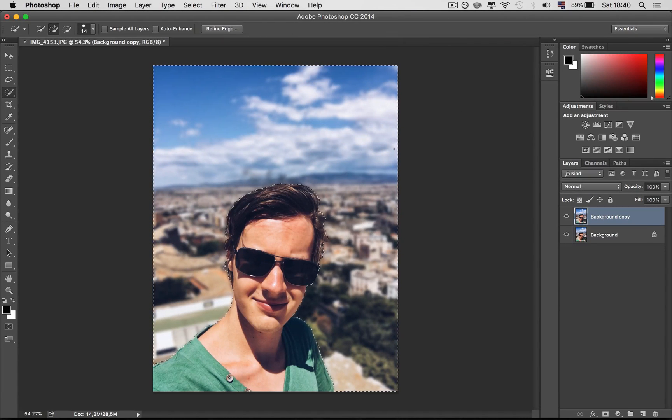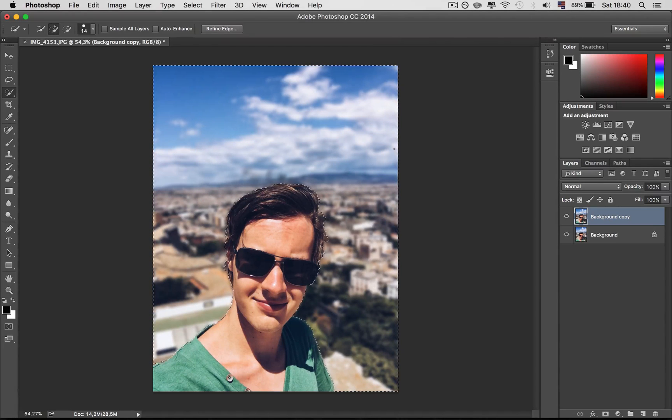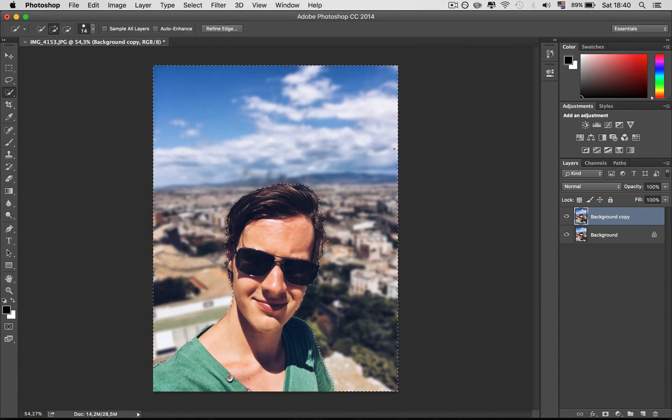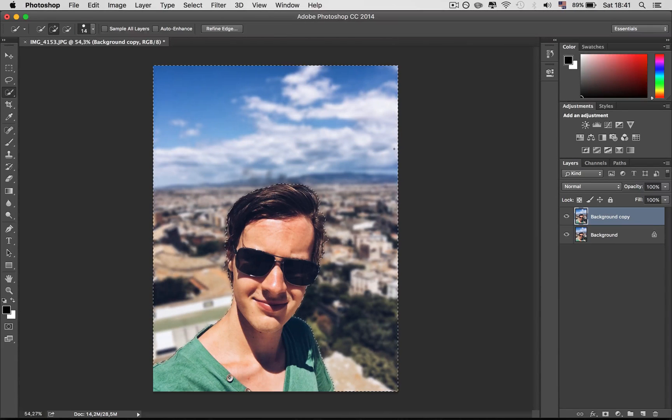OK, so this is it. Thank you very much for watching. Of course, this is not the best way, but it's definitely one of the easiest ways. Of course, if you don't own an iPhone 7 Plus.